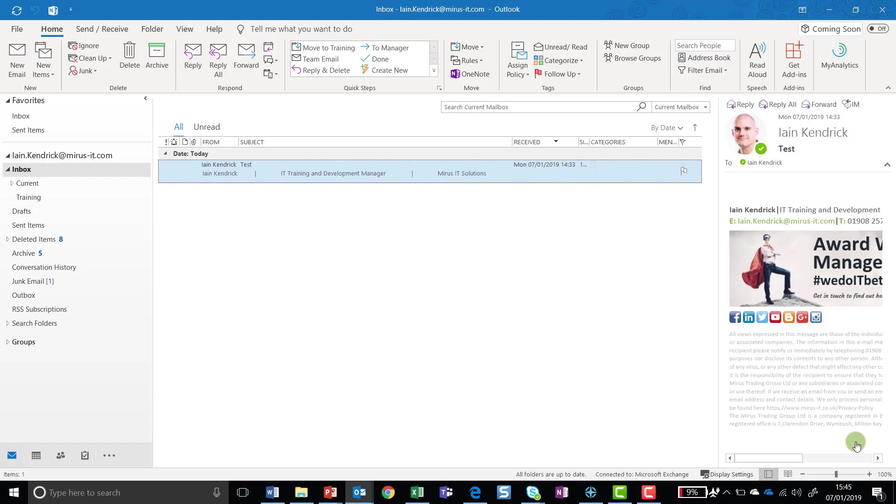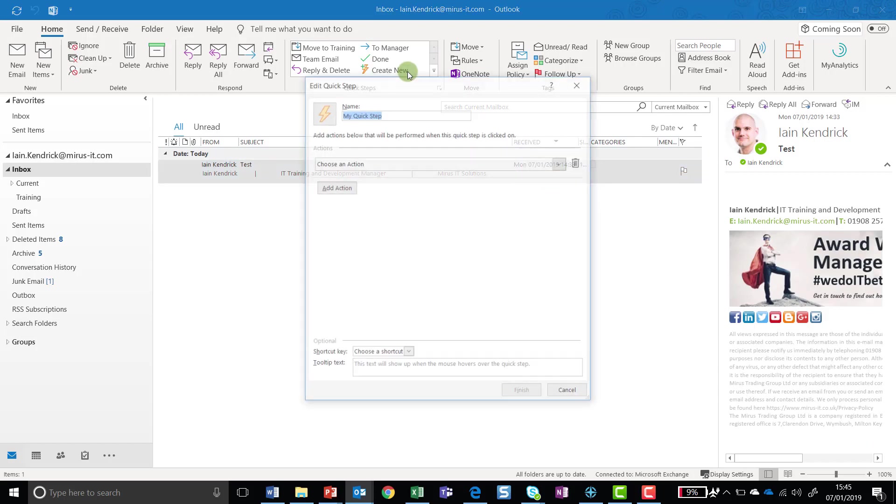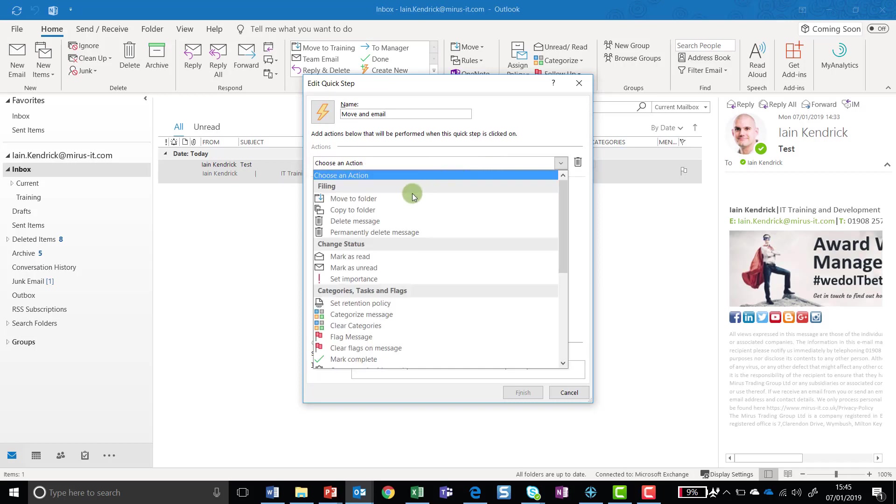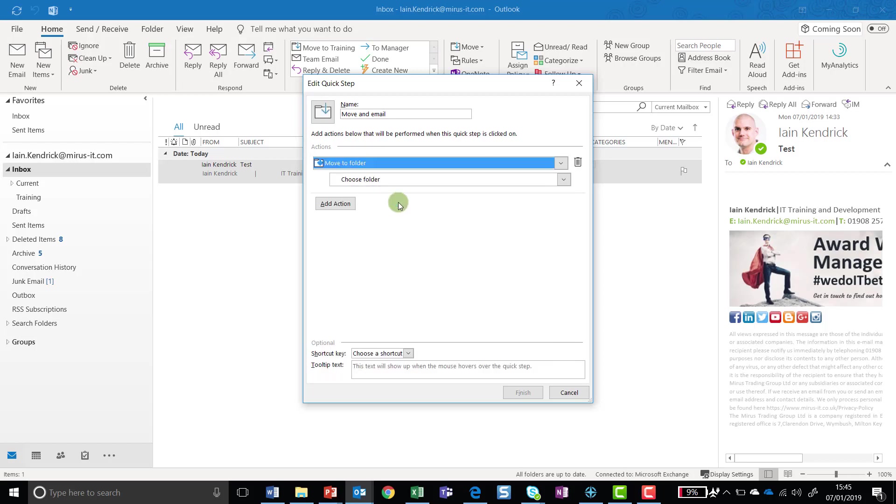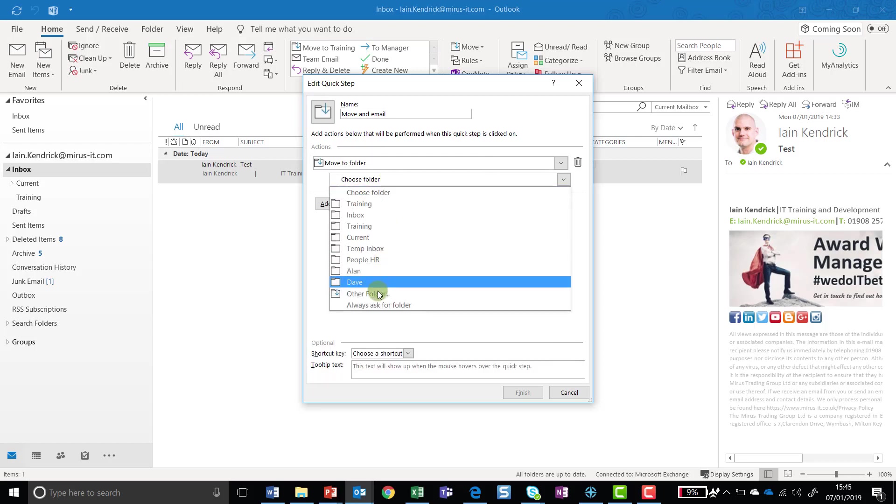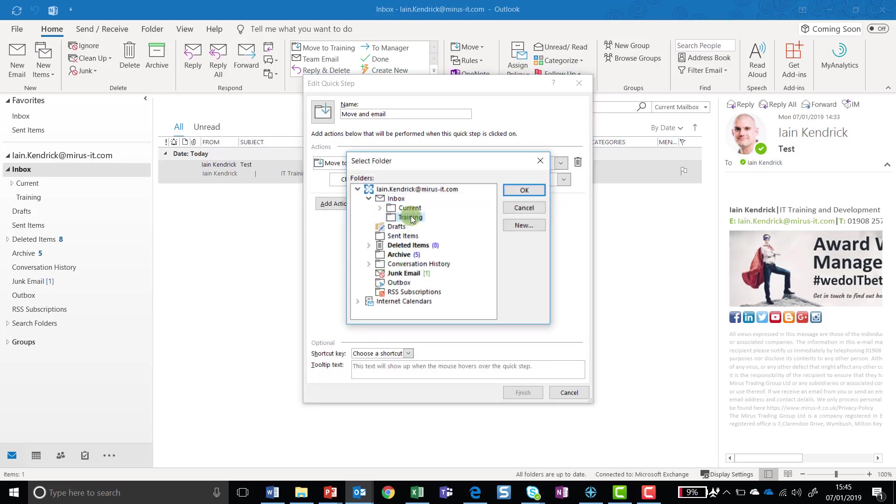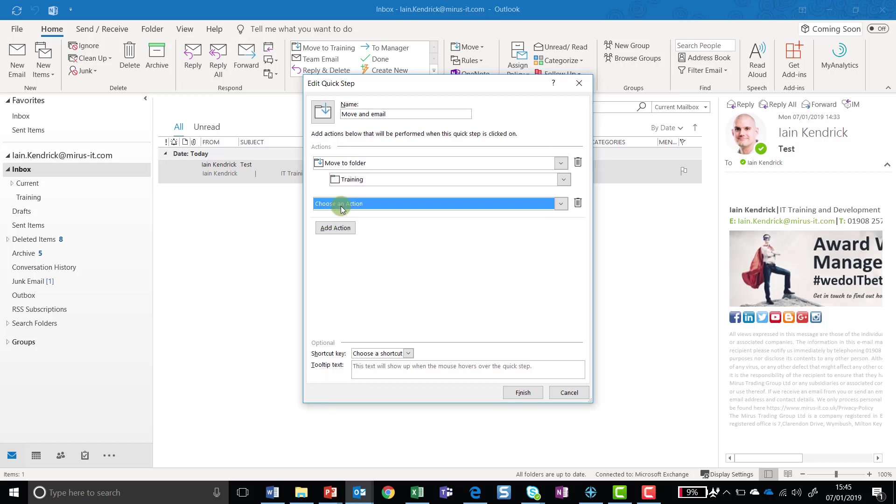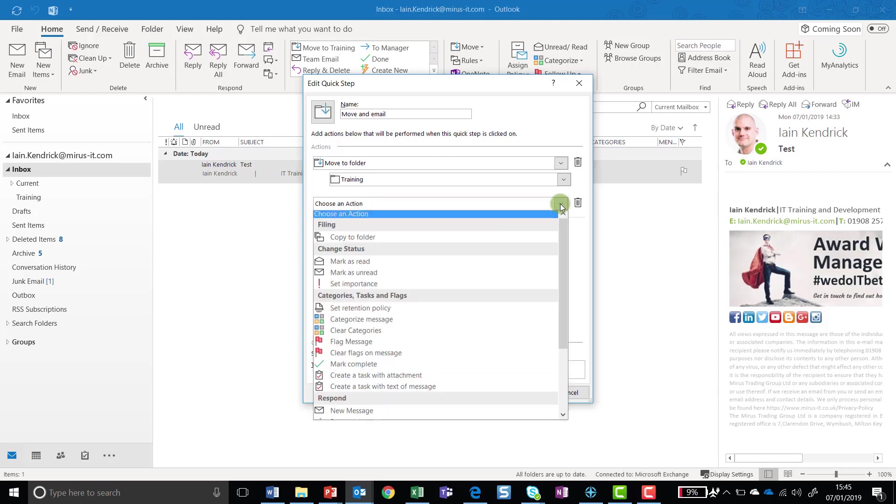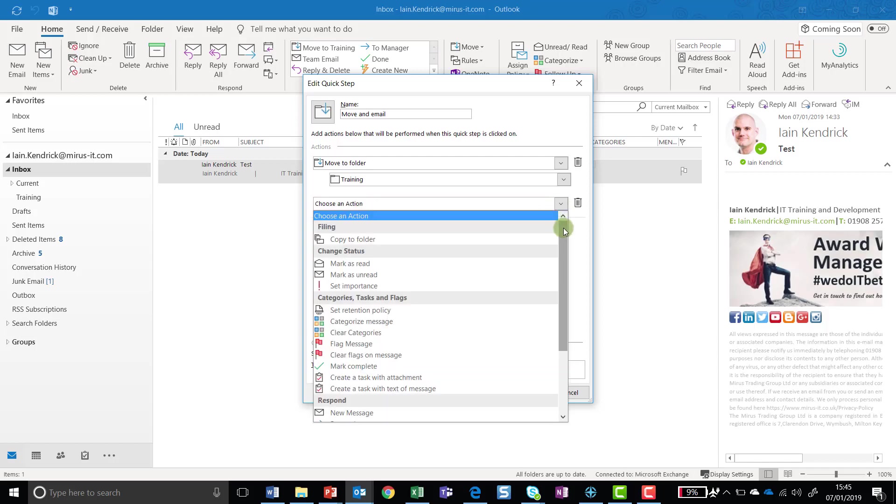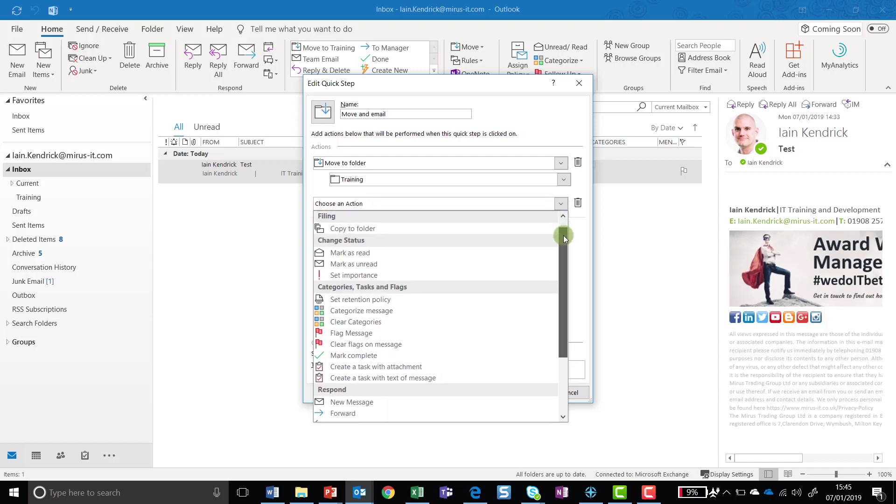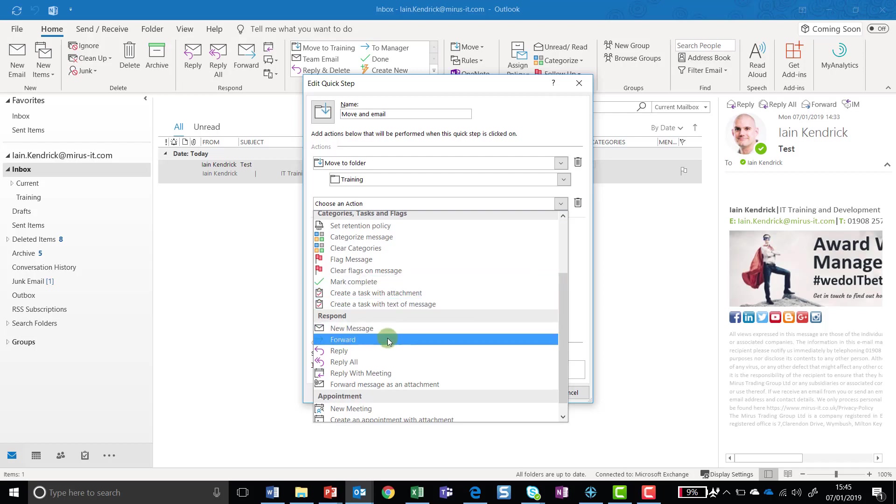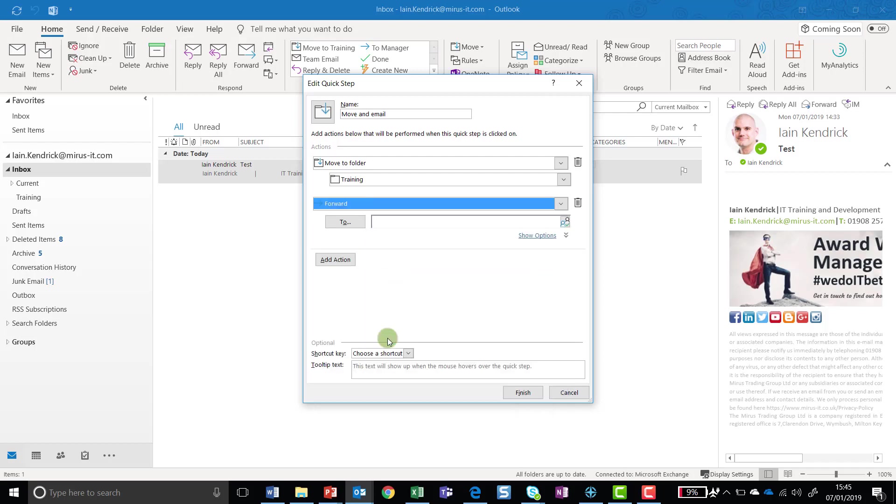I'm going to create a slightly more advanced rule. This time I'm going to click on Create New again. I'm going to call this Move and Email. I'm going to select my first action, so I click into the drop-down menu, move to folder, and I'm just going to go back and select my training folder. So it's very similar to the action I did last time. But what I also want to do is I want to forward this email onto my line manager. So I can go to Add Action, select what I want to happen, and I'm going to scroll down and go to Forward.